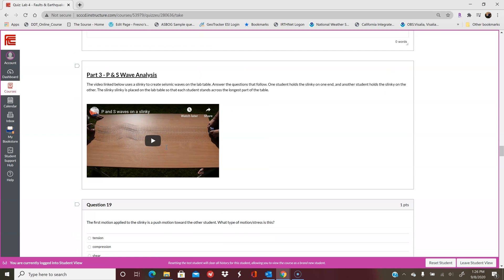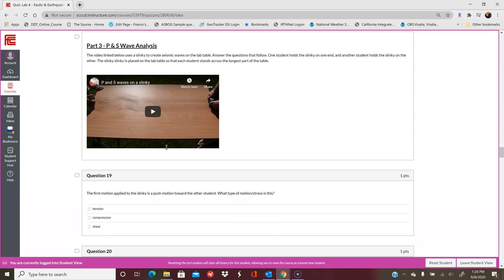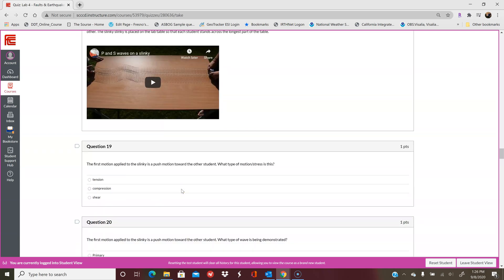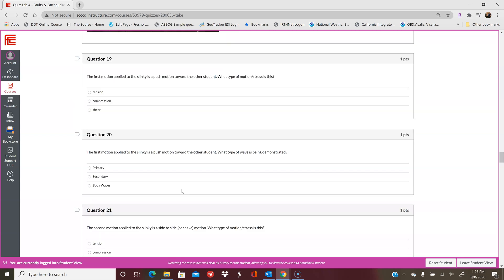Part 3 is the P and S wave analysis. We're looking at a slinky here and they're going to do a few different motions, and then the questions are going to ask you about those motions. The first motion applied is a push motion towards the other student. What do you think that is representing? And then which type of wave are we looking at?